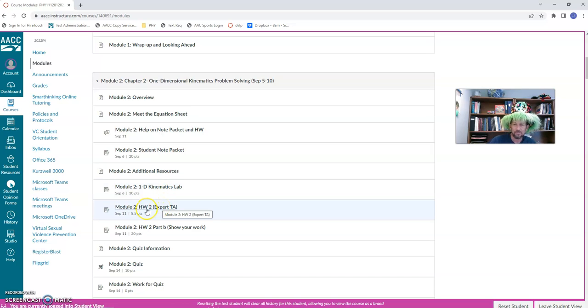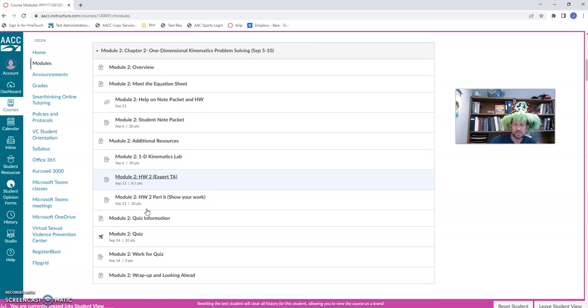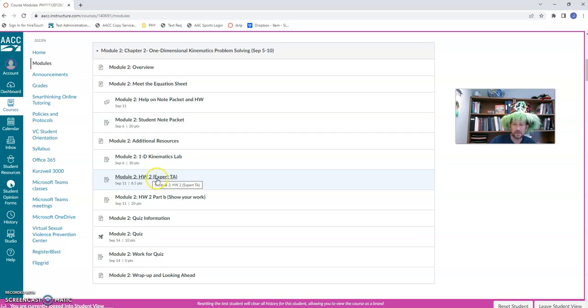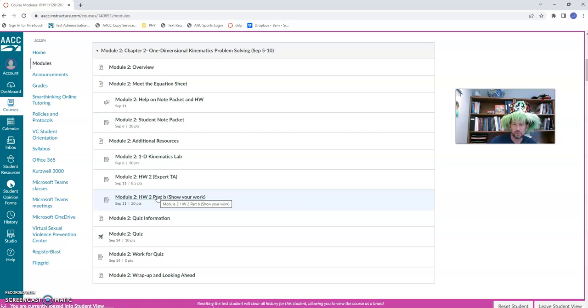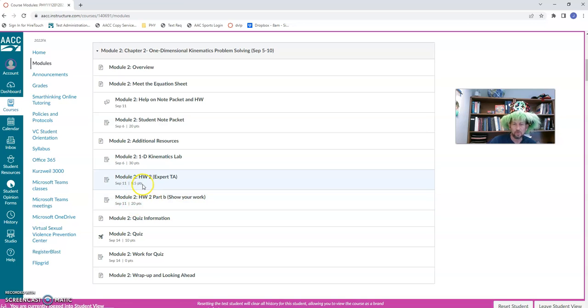All right. As I mentioned, there's an expert TA assignment. It's going to be associated with each module. And for most of the modules, you're going to do work in expert TA where you submit your answers and you find out if you were right or wrong and you get to try again with a slight deduction. But you're also going to show your work and showing your work.